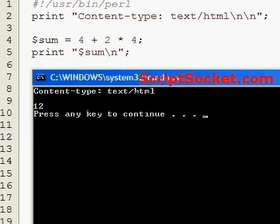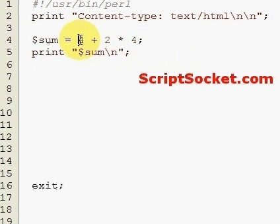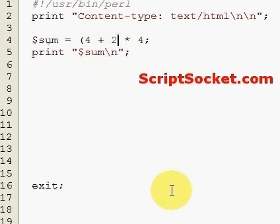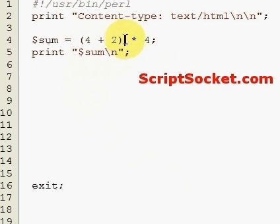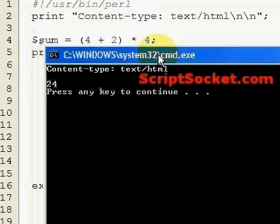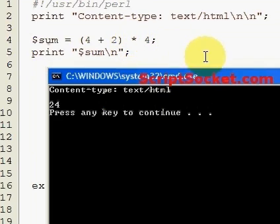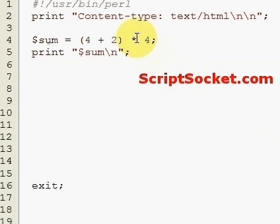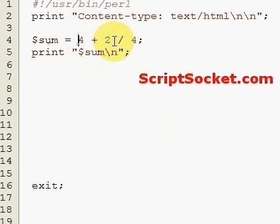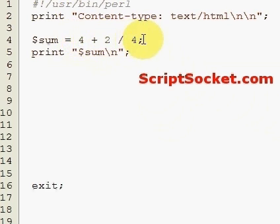If we don't want that, we can put 4 plus 2 in brackets, so 4 plus 2 gets acted on first - that's 6 - and then it multiplies by 4 to give us 24. That's because of precedence. Similarly, division takes precedence over addition and subtraction, so 4 plus 2 divided by 4 will give us 2 divided by 4 equals 0.5, then 4 plus 0.5 is 4.5.